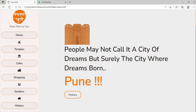Hello everyone, welcome back to our YouTube channel Coding Buddy. Today in this video we will see a demonstration of our website which we have made using HTML, CSS, and JavaScript. This website is all about Pune city — it guides you to explore Pune, giving information about the best temples, cafes, shopping places, and gardens located in Pune. This website is also responsive; you can view it on different devices, and we will see that at the end of this video.